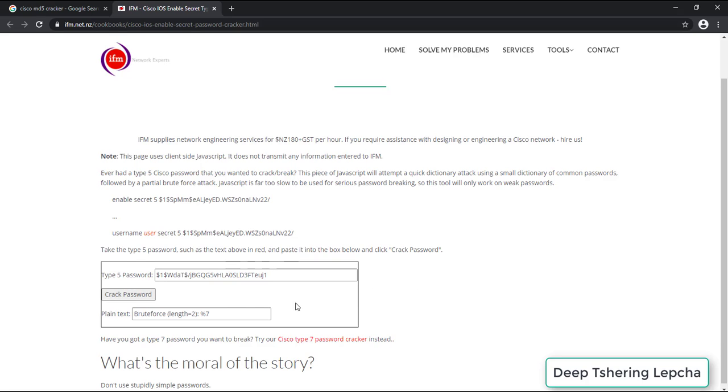So it showed me that it has 4 strings, that means 4 characters, and then it is actually trying to brute force that password. That means it's going to take a little bit of time other than just the Enable Password. So it will take time.